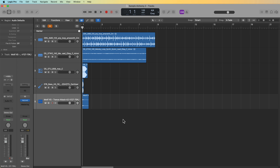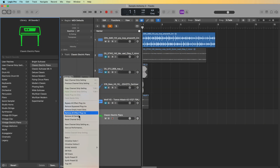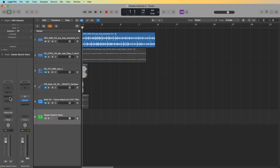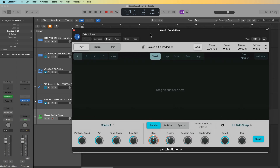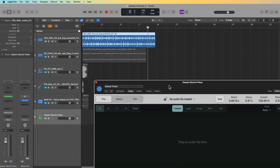So first let me show you two ways to get samples inside of Sample Alchemy. The first way, and probably the slowest way, is you can simply just create a software instrument. I'll go ahead and reset that software instrument track and then load up Sample Alchemy as a software instrument right on the channel strip, and then you can just drag and drop in the sample.